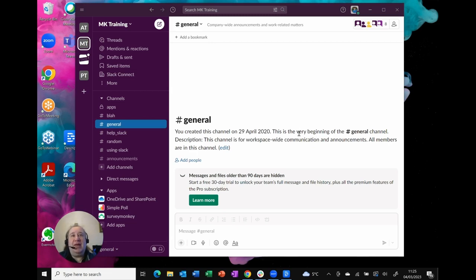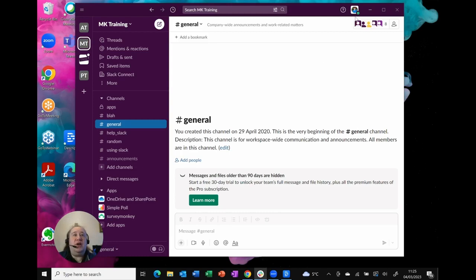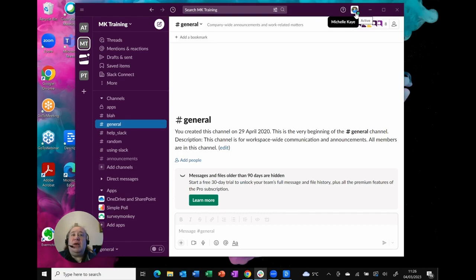So here I am in my Slack application and of course I've got up here in the top right hand corner my account.